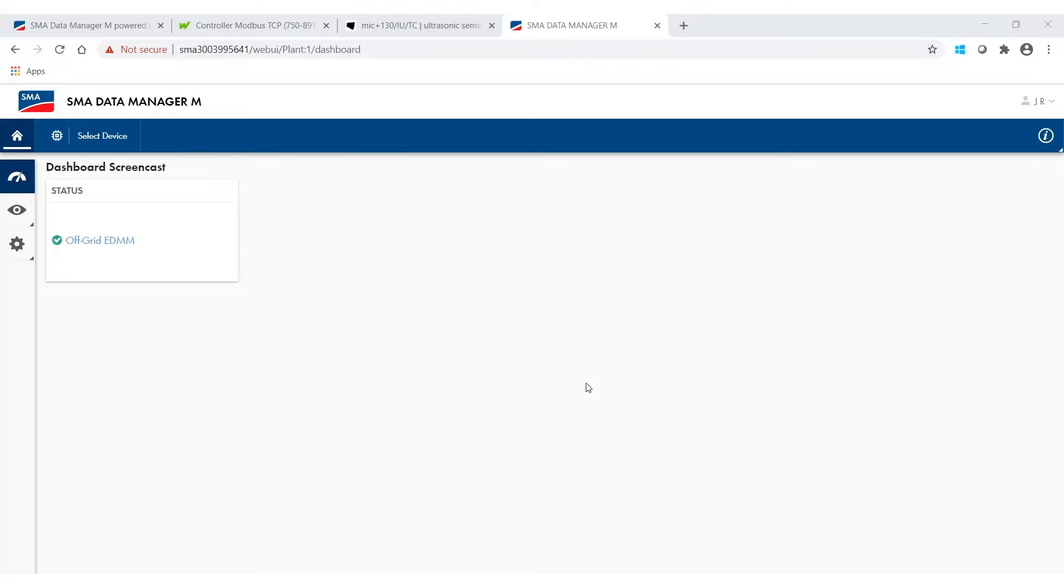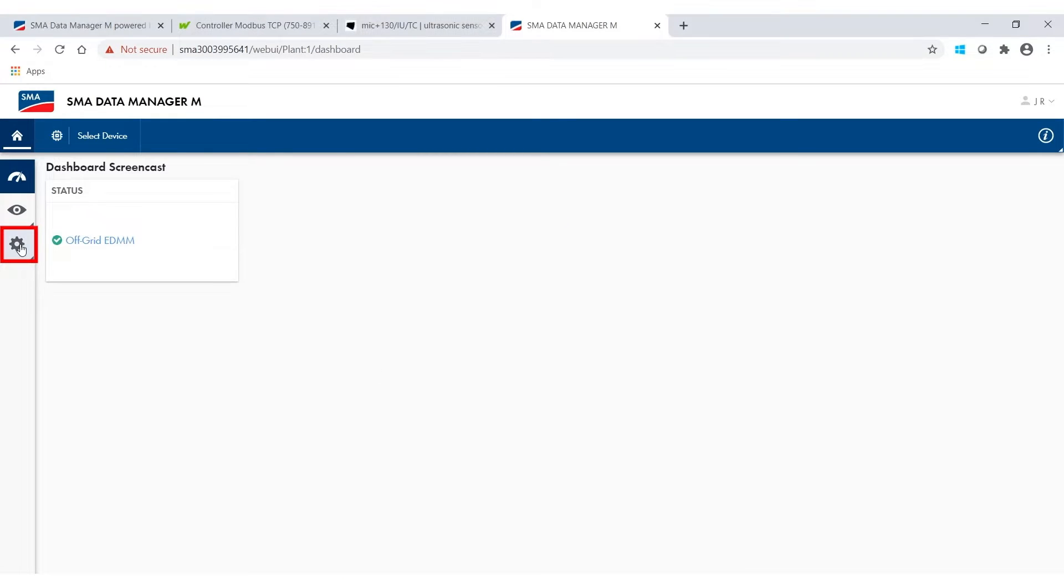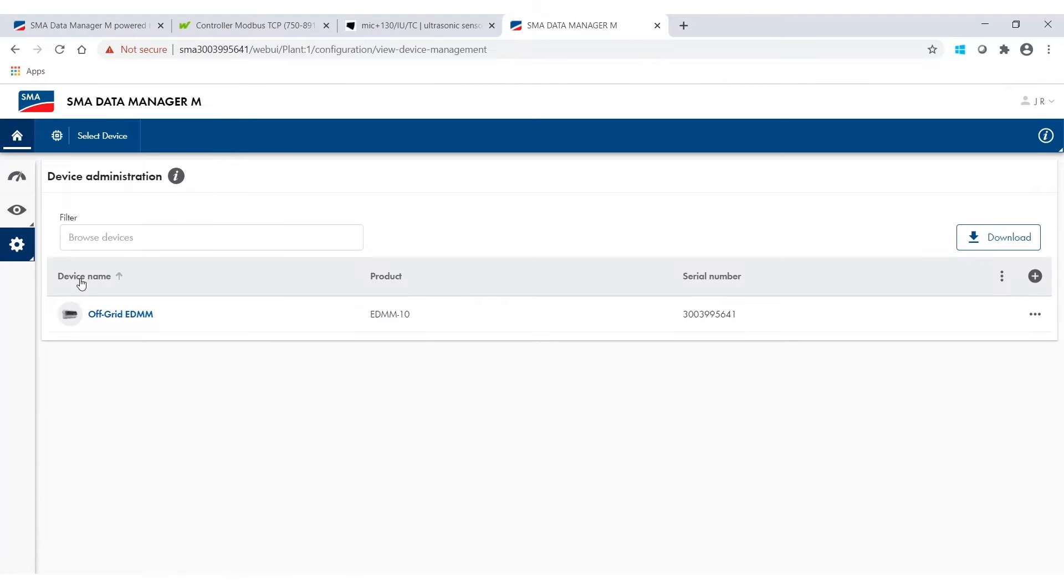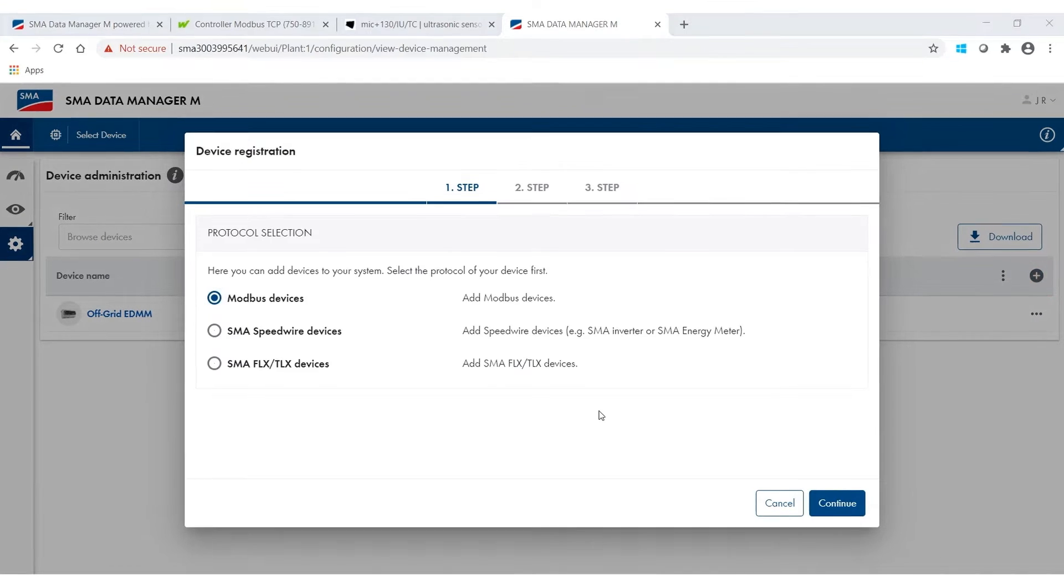Once I access the web UI of the data manager I go to the gear wheel symbol and to device administration. In the device administration dialog you'll find a plus symbol above the device on the right side on which I now click.